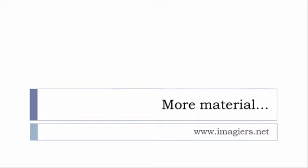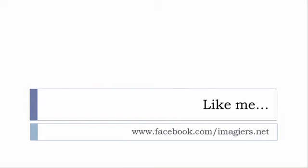And then last but not least, don't forget to like me on Facebook please, s'il vous plaît. So the address is quite simple: www.facebook.com/imagier.net. Thank you very much, merci beaucoup, au revoir.